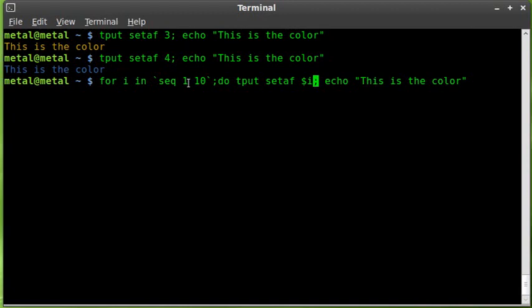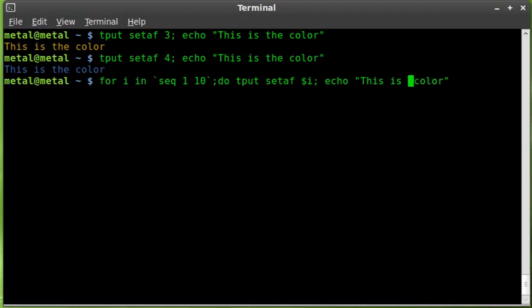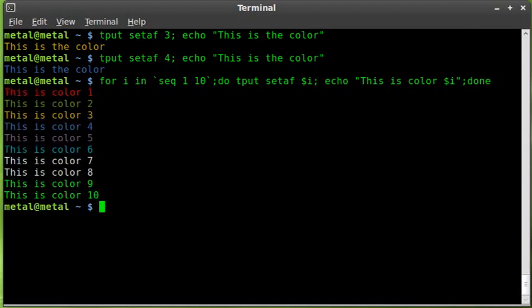So each time this loop is going to go, i is going to equal one the first time, then two, then three, then four, then five, all the way through till 10. And it will be putting that variable in place of where we put the number there. We'll change this to say this is color dollar sign i. And then we have to put our semicolon done to know that's the end of the loop. We'll hit enter.